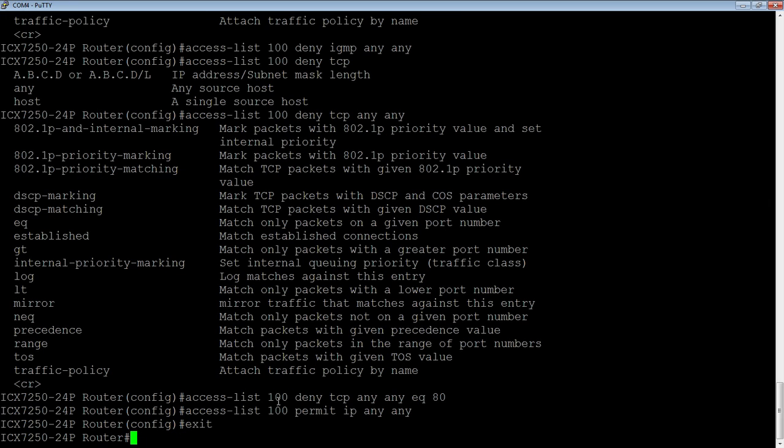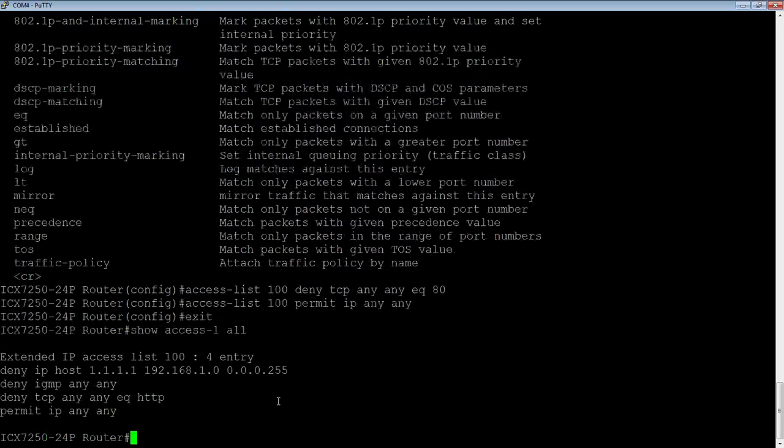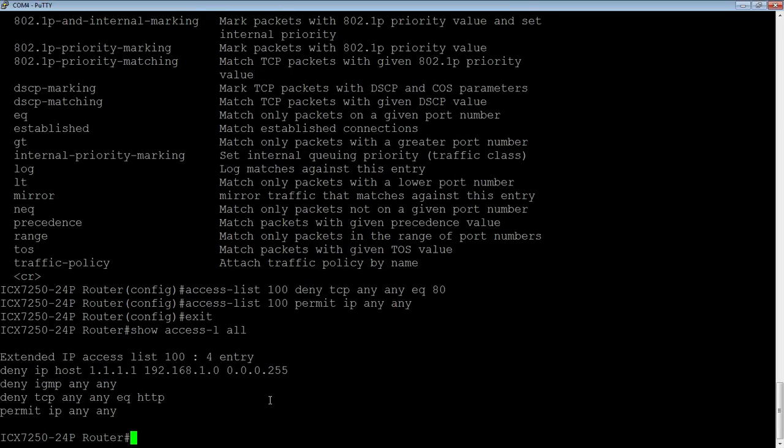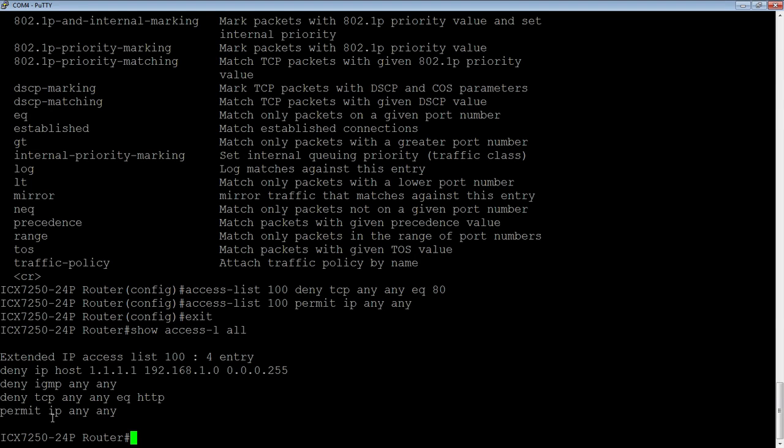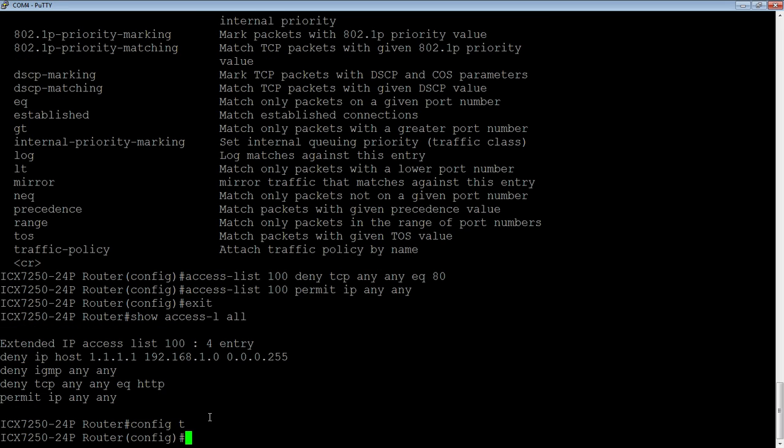We've got our ACL. Show access list all. Here's our ACL. We're denying this host to this subnet. We're denying IGMP from any to any. We're denying TCP from any to any equals HTTP. And then we're permitting everything else. So four entries in this ACL. We need to apply this to an interface.